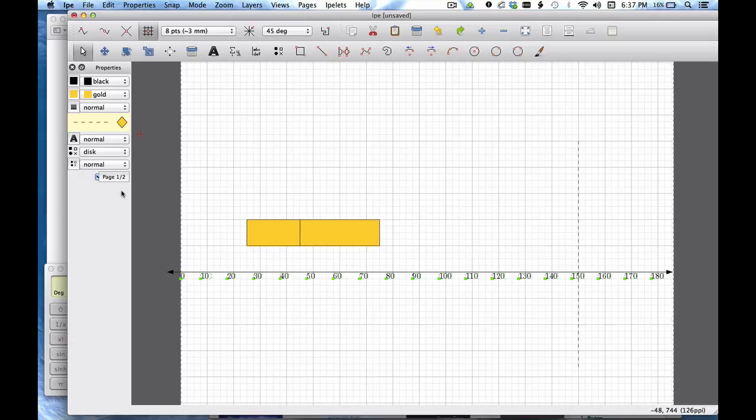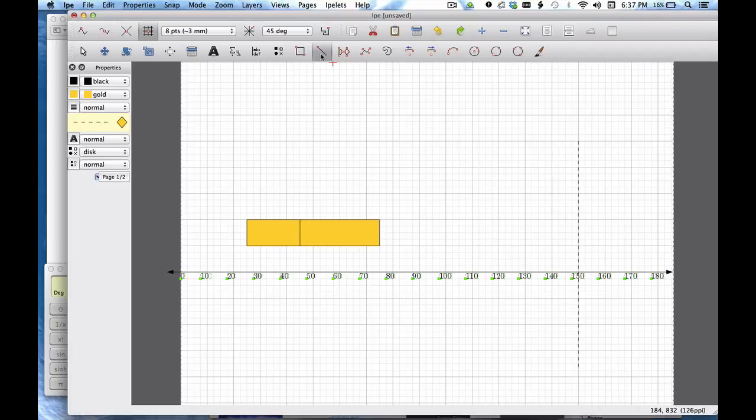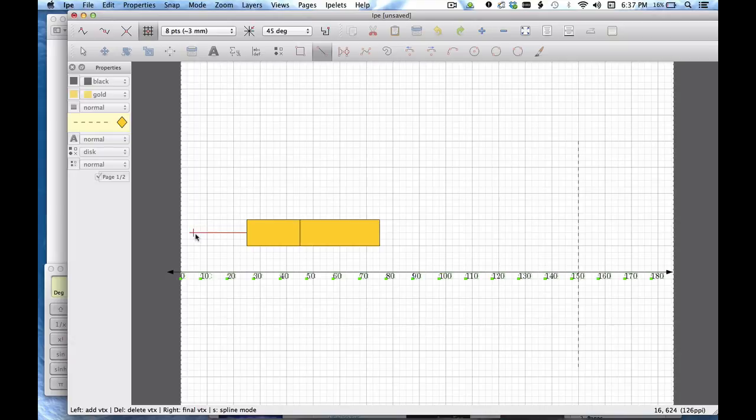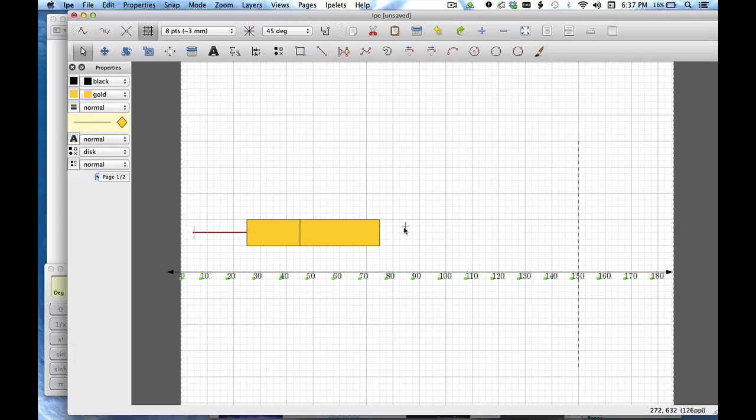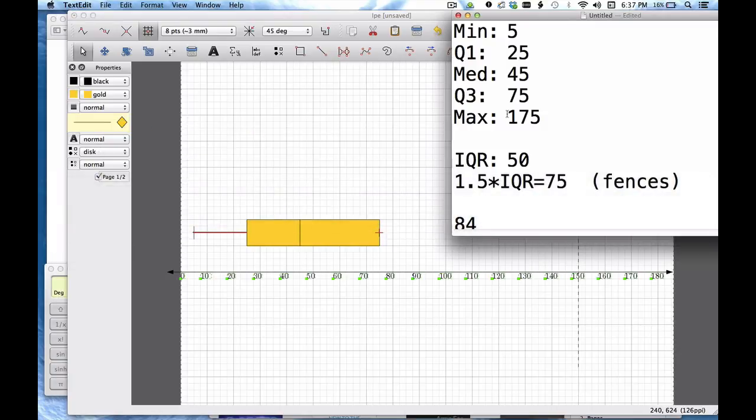Now it's time for the whiskers. So I'm going to take a look at my minimum and maximum values and the min is 5. So what I do is I make a line that comes back to 5. And I'm going to do the same out here. So this goes to 175.